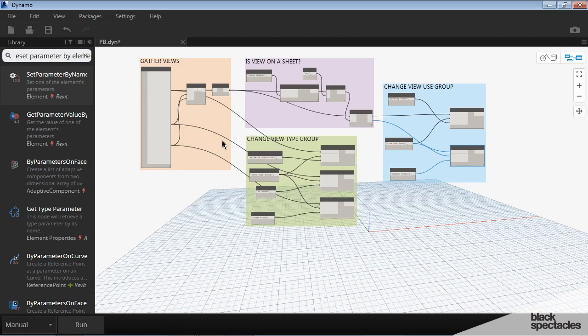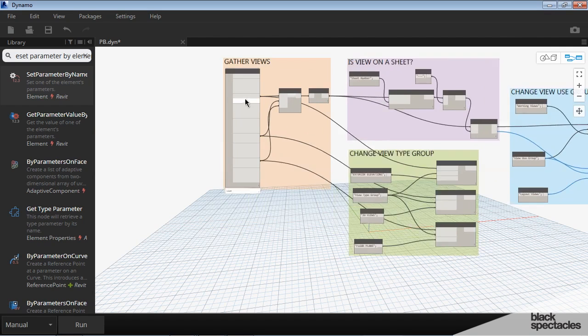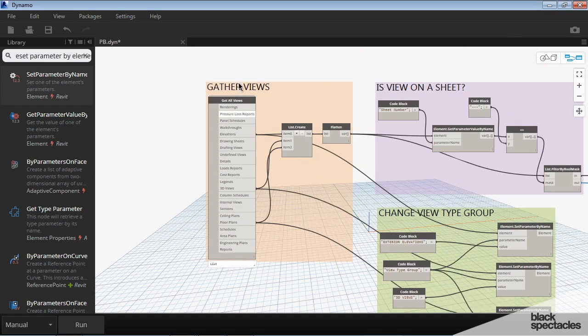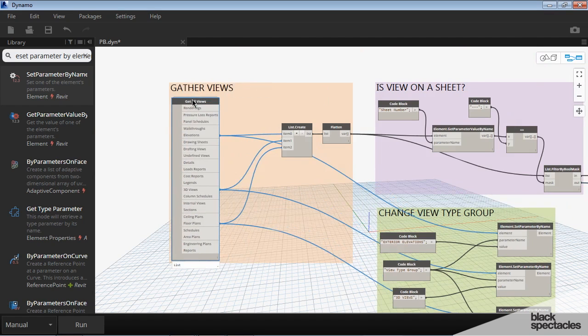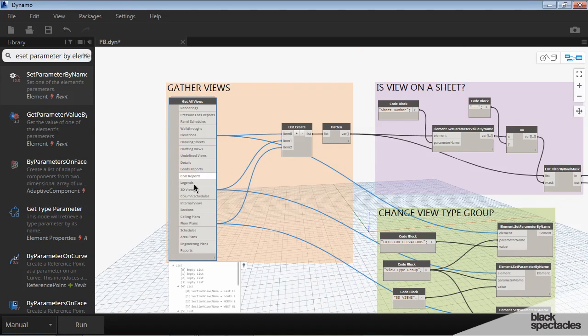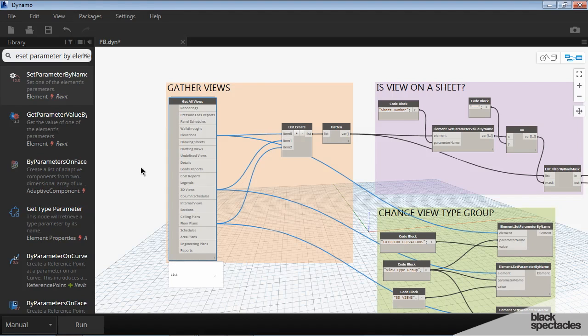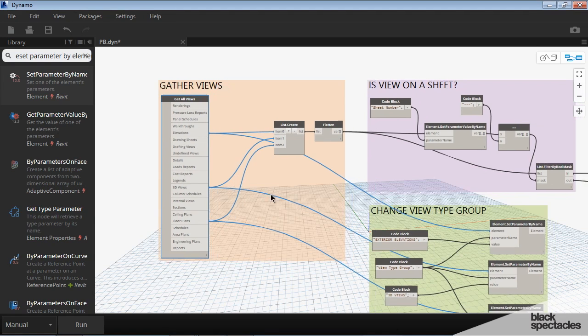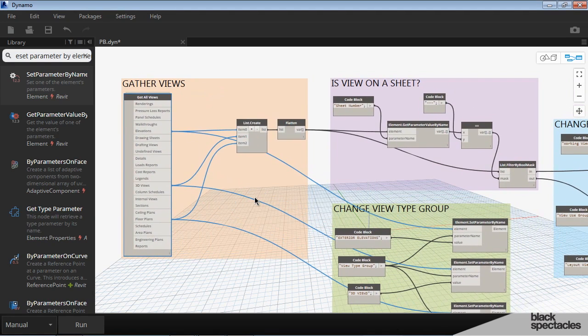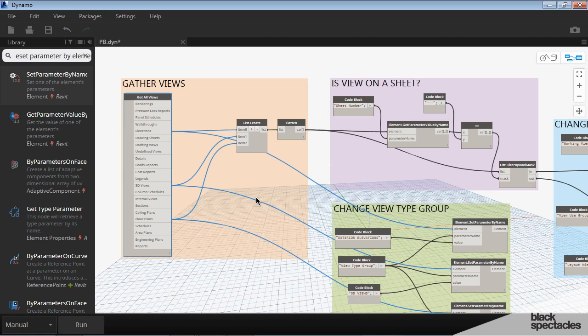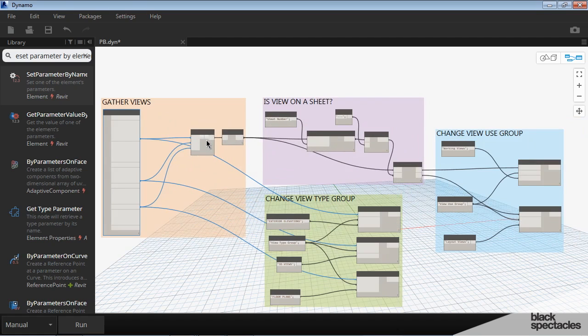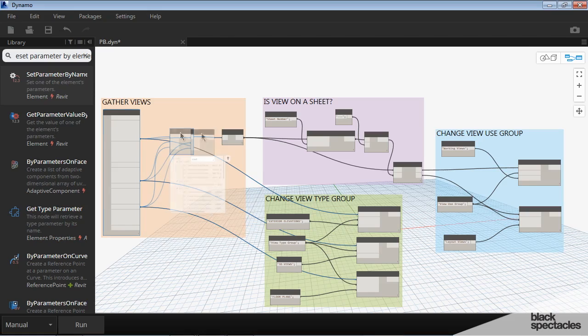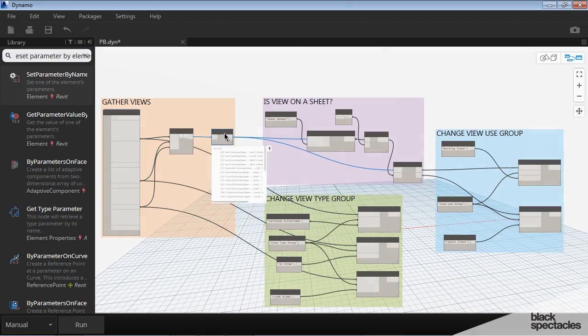And if you are using a definition like this and you have all of your various views defined here. And you have a very simple project browser organization. You can periodically open up this definition, run it on a project. And make sure that all your views are where they need to be. Now if you have a more complicated project browser organization, it might be a little more difficult to continually rerun it. Maybe in the beginning of a project you can use this to kind of keep things organized.